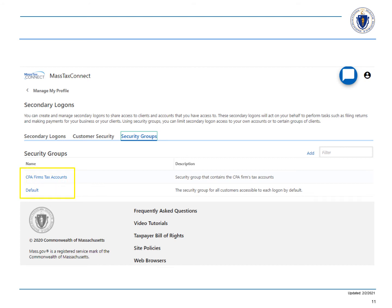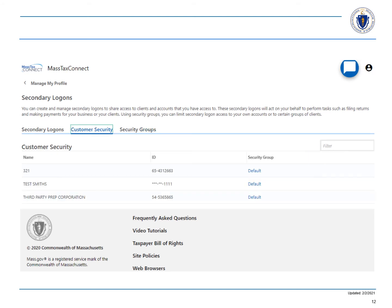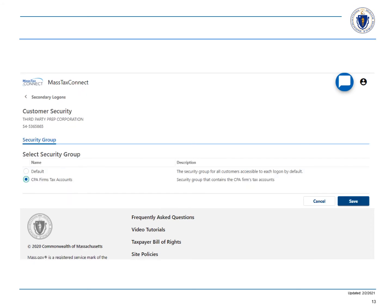Next, select the default hyperlink next to the name that you want to assign a security group. We are selecting our firm, third-party prep corp. Next, select the security group which is, in our example, CPA firm tax account and select save.